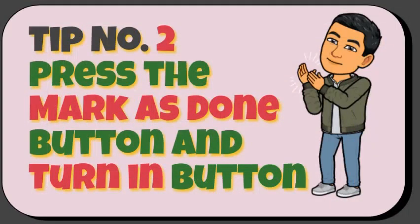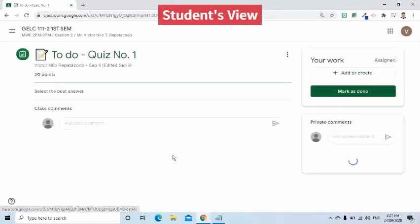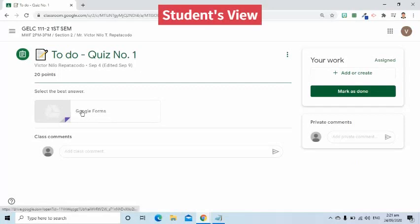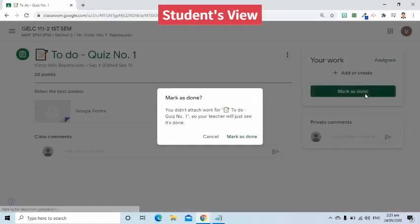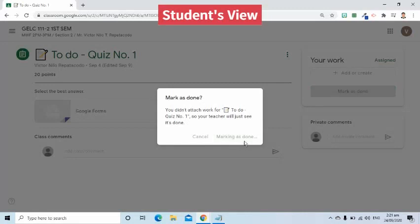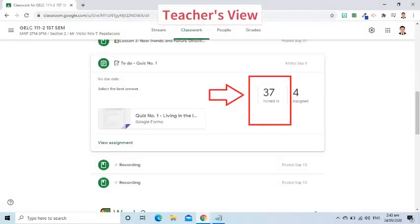Tip number two: don't forget to press the mark as done button and the turn in button. Suppose you are done taking the quiz — do not forget to press the mark as done button. Remember that even if you answered the quiz, like the one in Google Forms, Google Classroom will still treat your account as having not answered the quiz. That's why you need to press the mark as done button. By doing so, your teacher will see your name in the list of students who have answered the quiz.